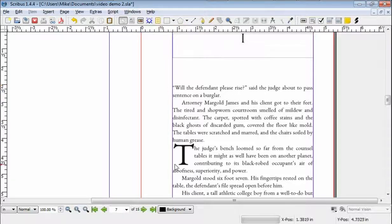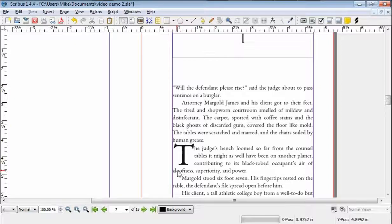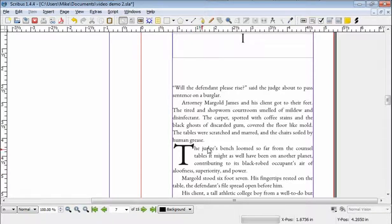I showed you how the default method is for Scribus. I showed you the workaround that they have on their help website. But I don't like that because it ends up with a bunch of space down here, and I haven't really figured out an efficient way to get rid of that. You can goof around with it and try to choose a different font or mess with the line spacing, but I don't want to have to do that. I want it just to do a bona fide drop cap.